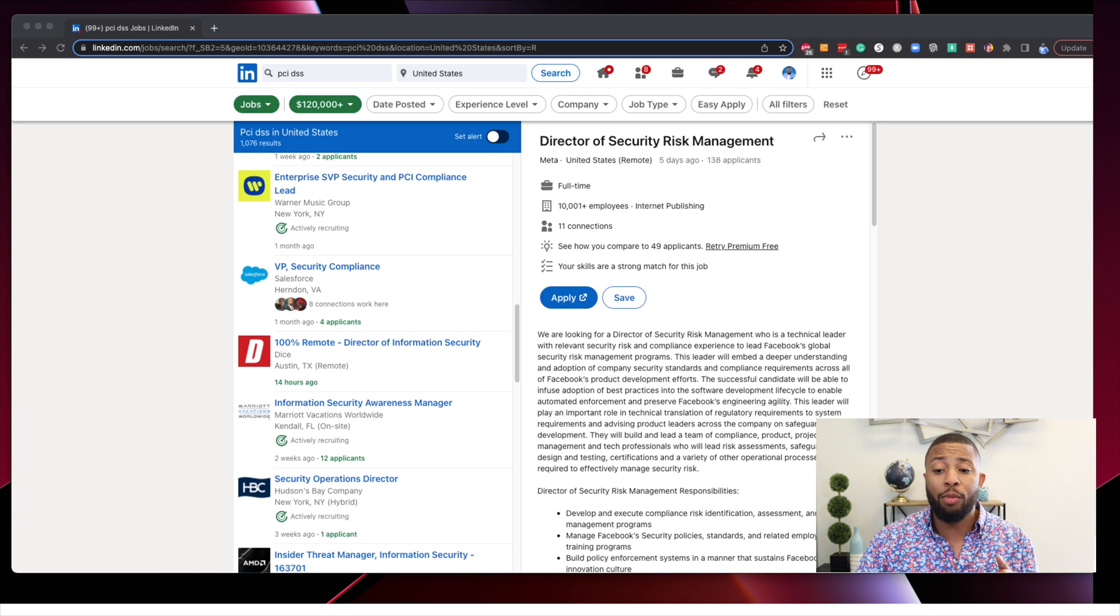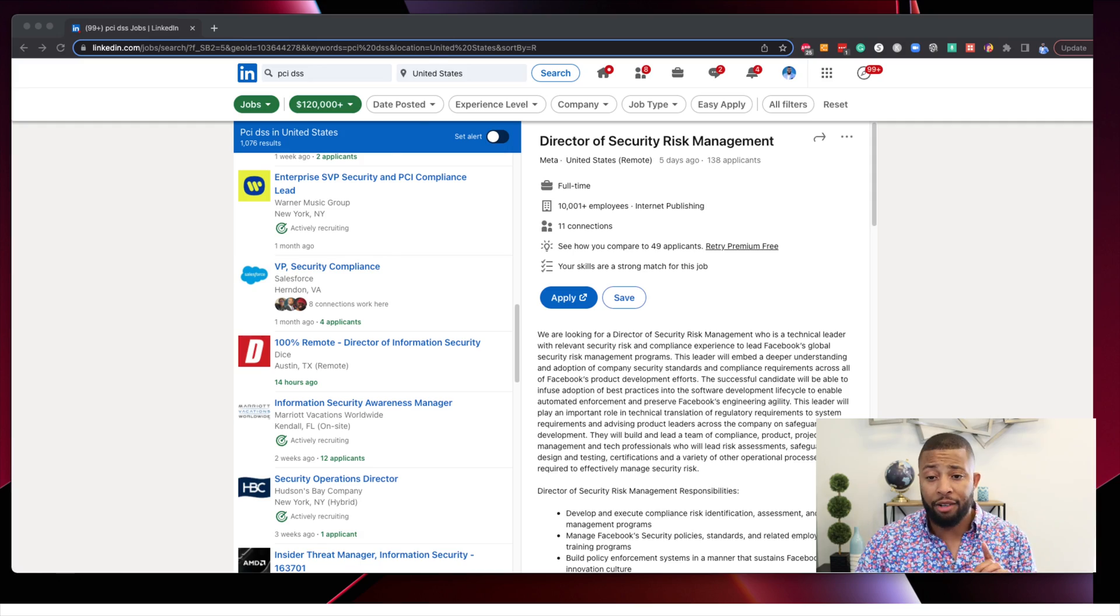So that is number one, cybersecurity auditor. So far, so good, right? Doesn't seem too bad. So let's get ready for number two.